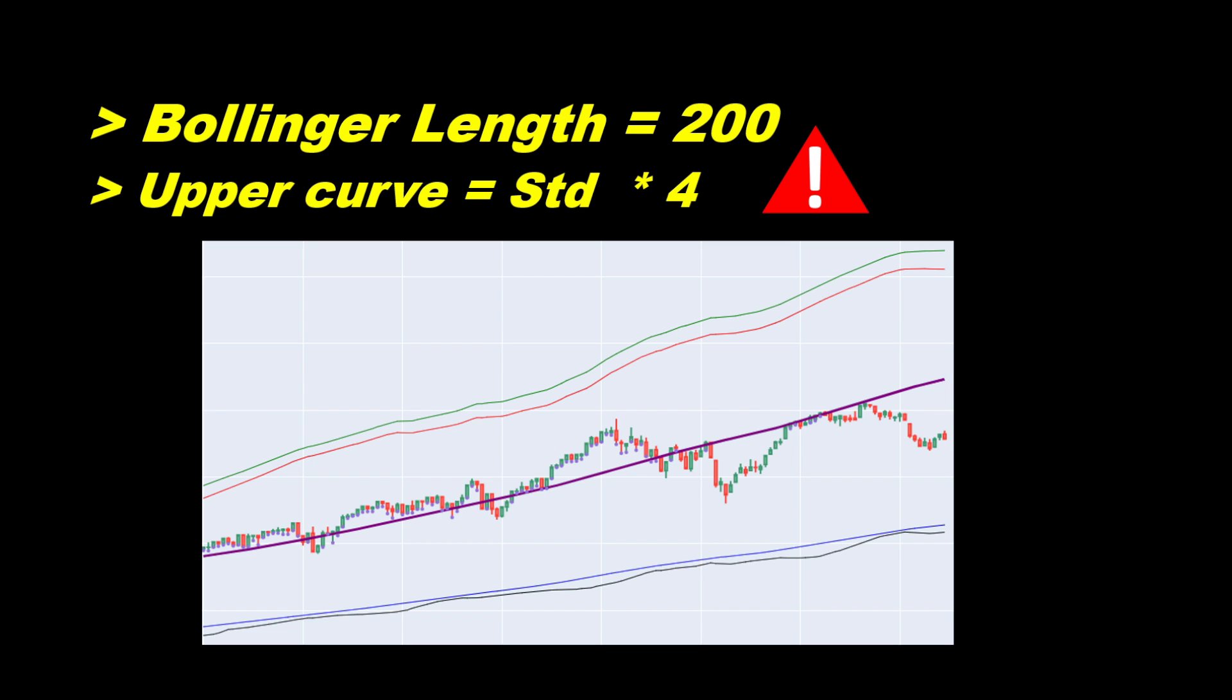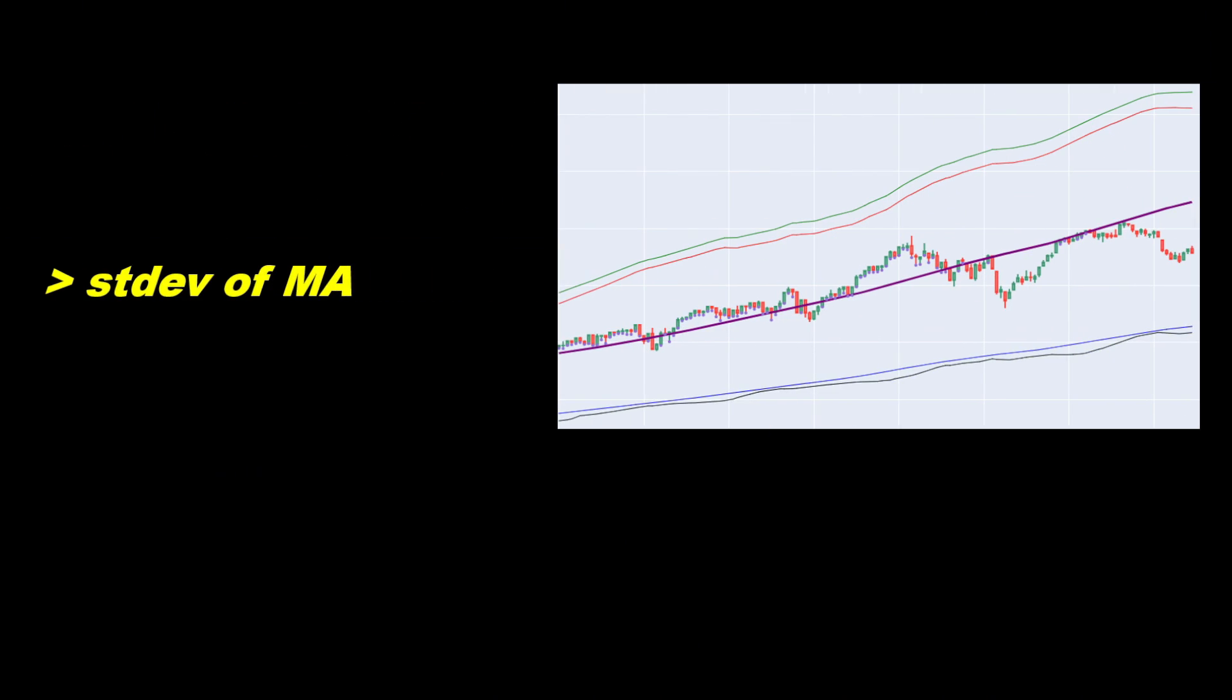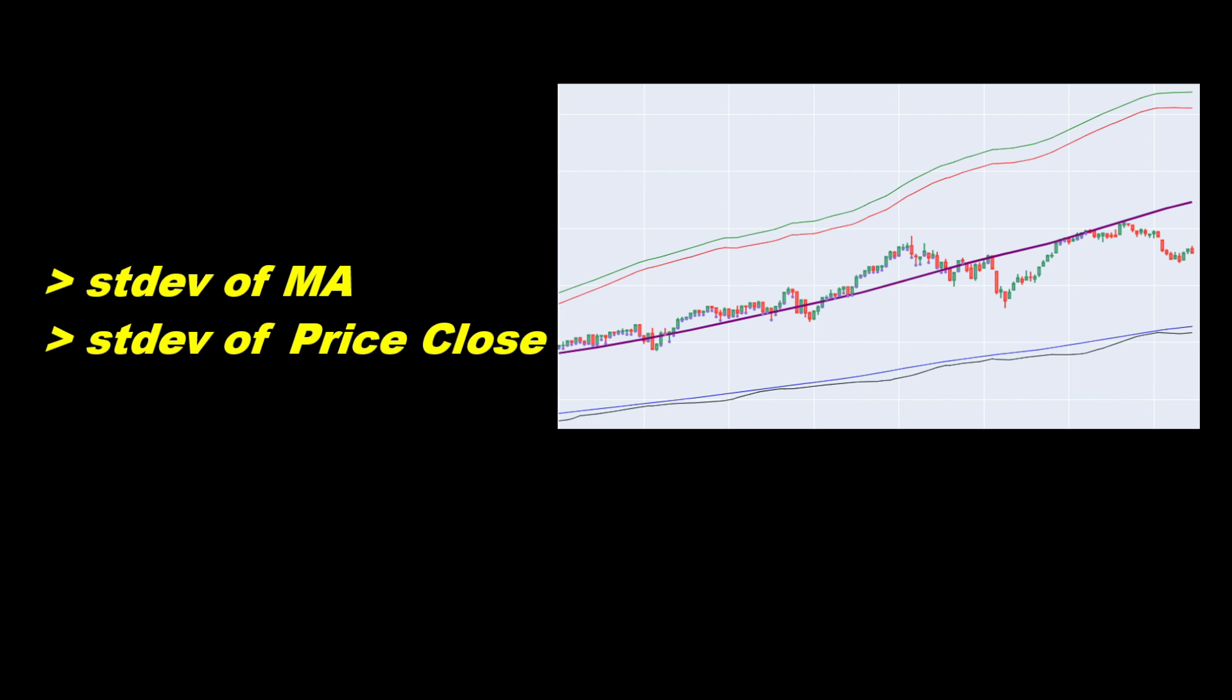It turns out that the standard deviation can differ from one source to another. The standard deviation can be computed considering the moving average, so in other words, it's the variation of the moving average itself over the last few values. It can also be obtained from the closing price variation instead of the moving average, or also the variation between the closing price and the moving average, which is basically the variation of the difference between the price and the moving average.